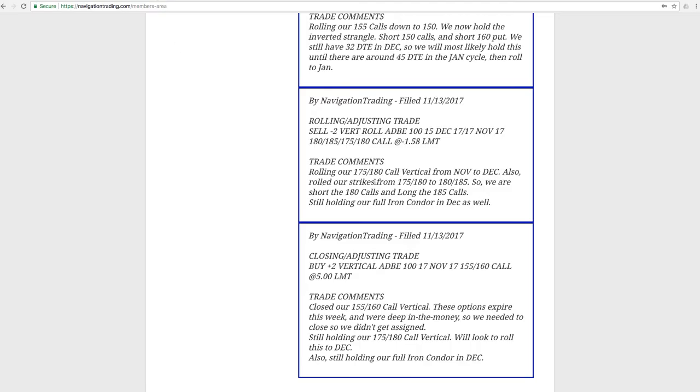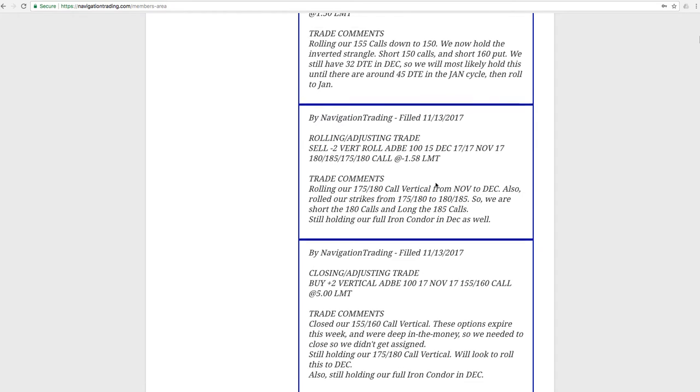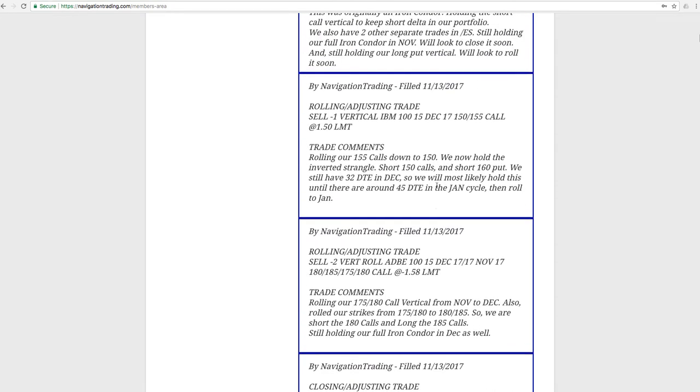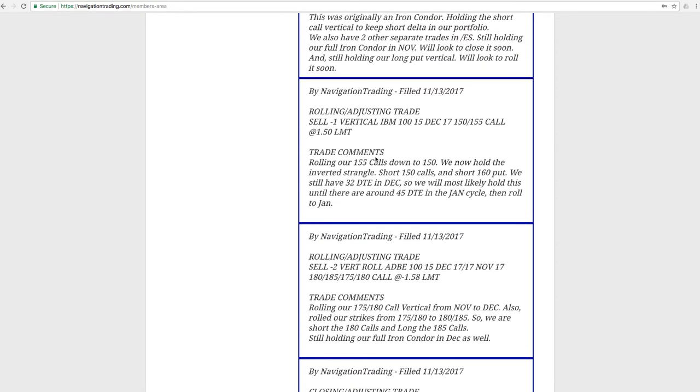The implied volatility continues to stay really high. Finally starting to get a tiny bit of contraction today, but hopefully we'll see some more contraction in that implied volatility, assuming price kind of settles down here and hopefully get back to profit in Adobe. Next trade was a rolling adjusting trade in IBM. So price in IBM continued to move down.